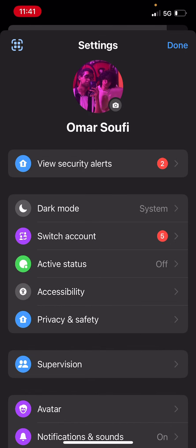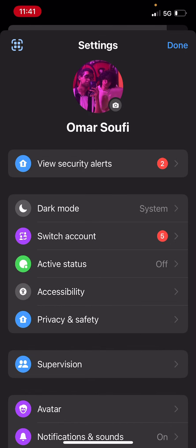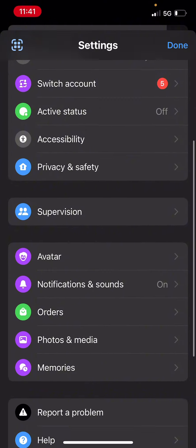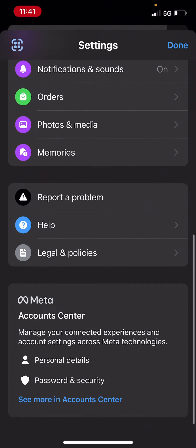Now once you're in the settings, just scroll all the way down till you find Account Center and then click on Account Center.